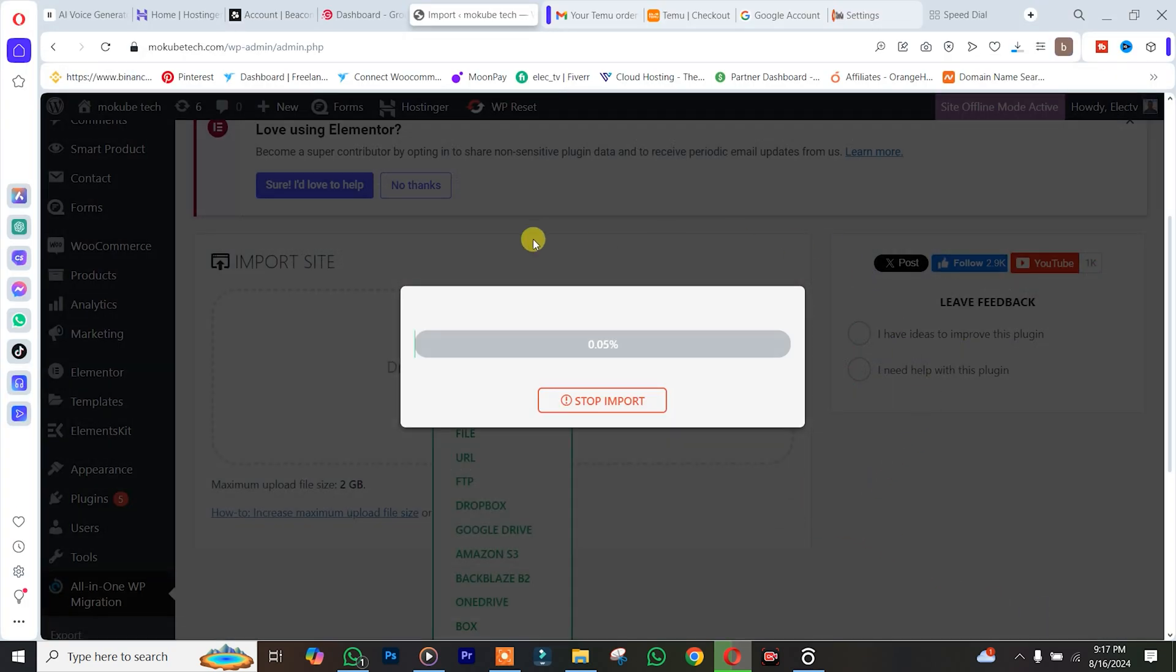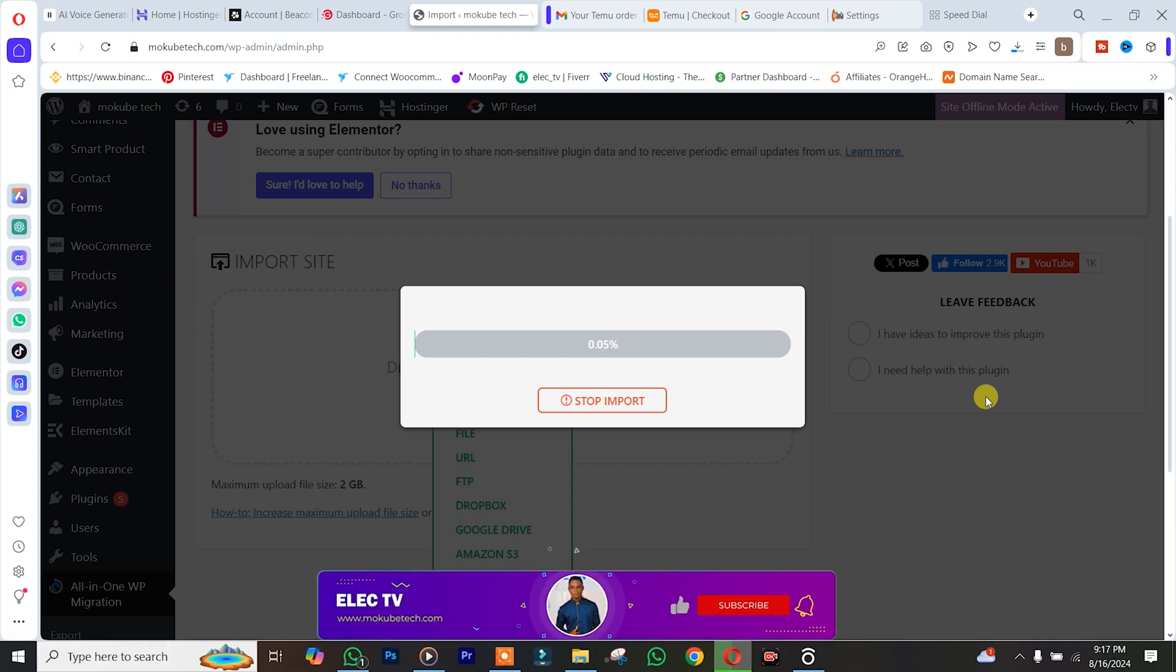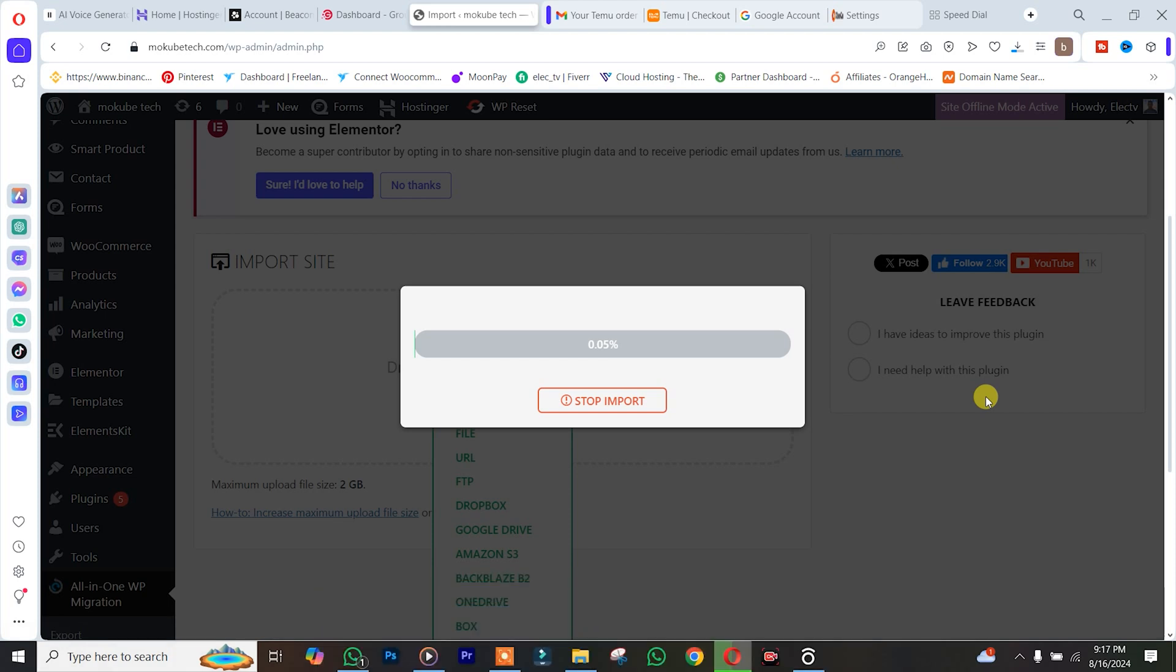So guys, that was it. That's actually the way you import and export your WordPress website. Thank you guys for watching. Don't forget to leave your comments in the comments below if you face any difficulty doing this. We love you all. See you in our next tutorial. Peace out.